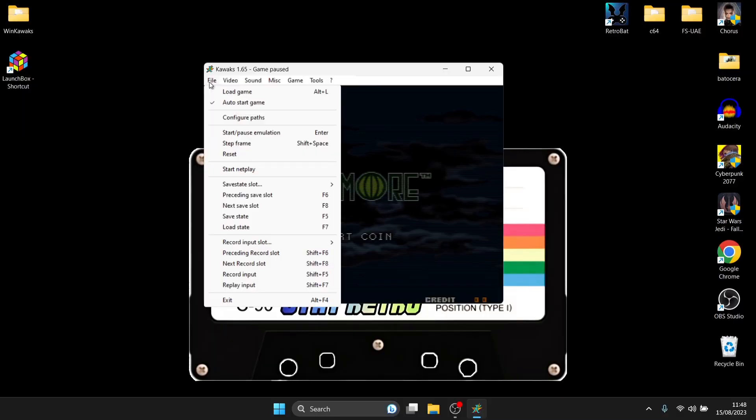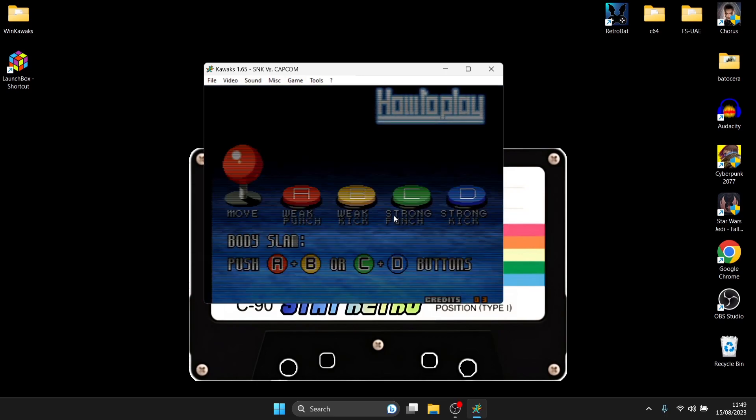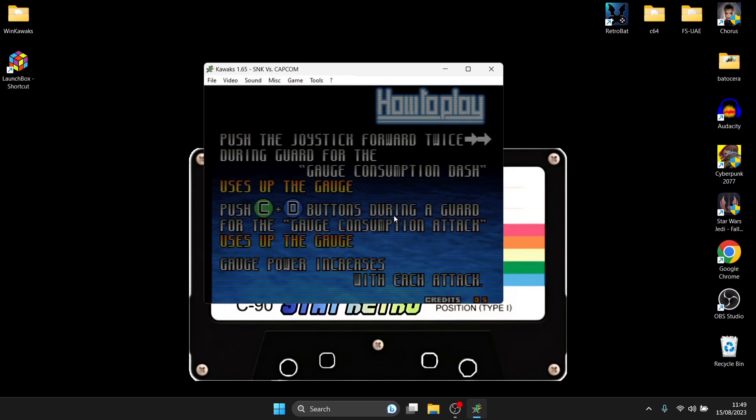Okay so a few more things when we've configured our controllers and done video settings that type of thing if you load the game back up it's not going to find those configurations that you made so to reload these configurations and get your controller working without having to configure it all over again all we need to do is just drag over to game and from here we're just going to go to reload settings from .any and my game is now working fine without the need of reconfiguring my controller.